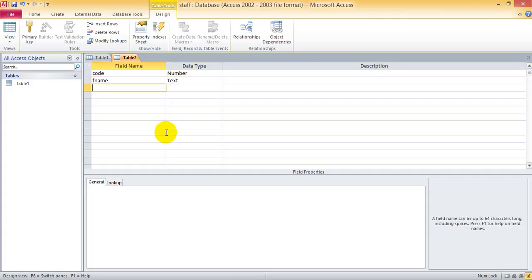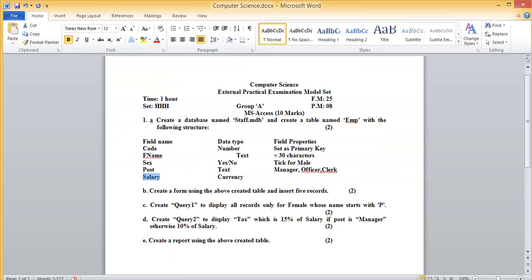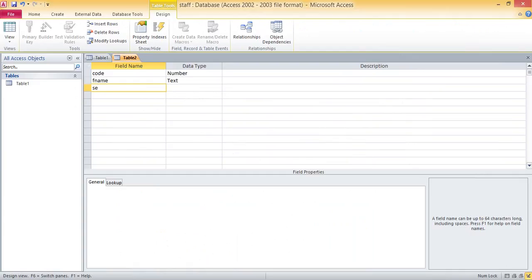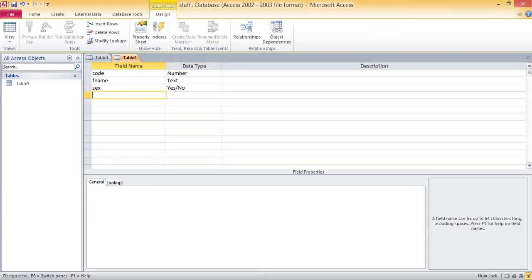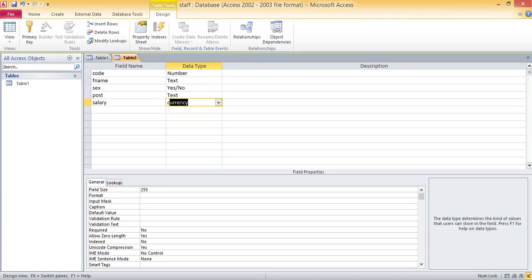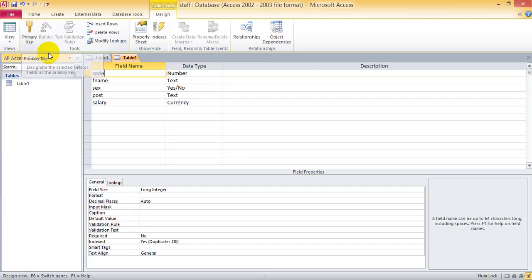The data type for fname is text. Enter fname with data type text. Then enter post and salary fields. After that, you should create a primary key — assign a primary key to the code field. Then save the table.